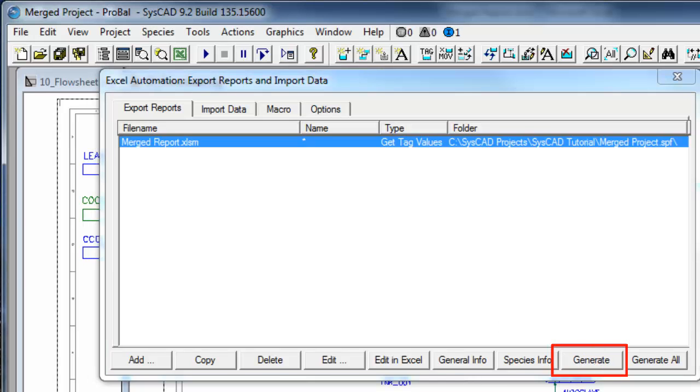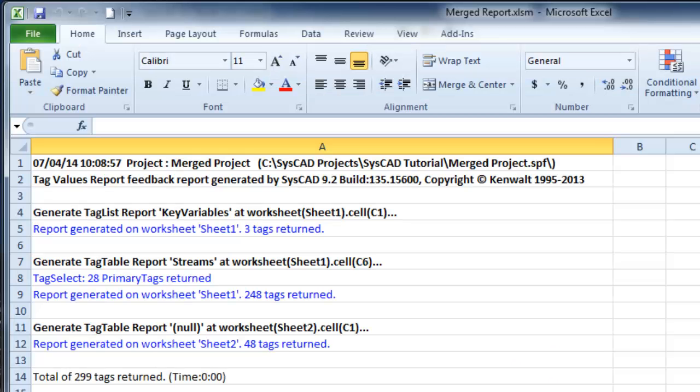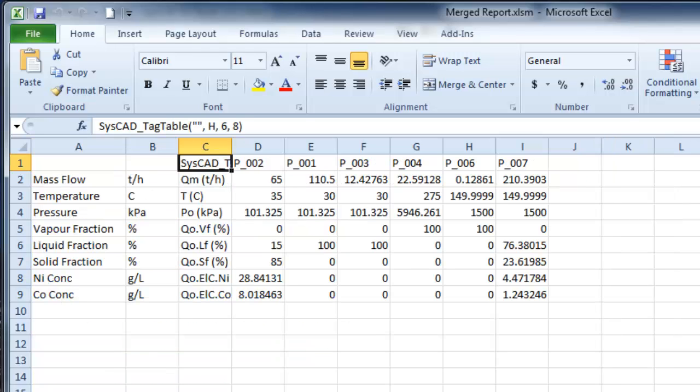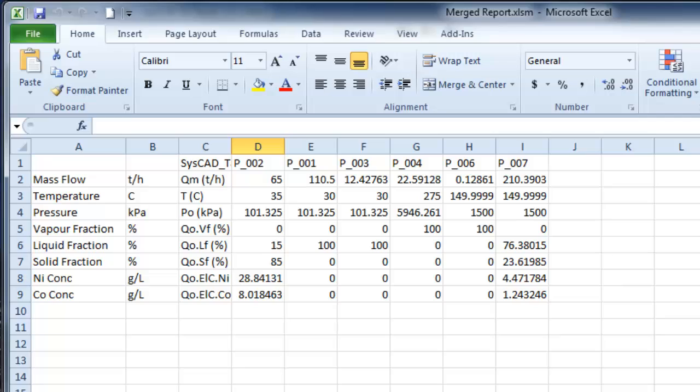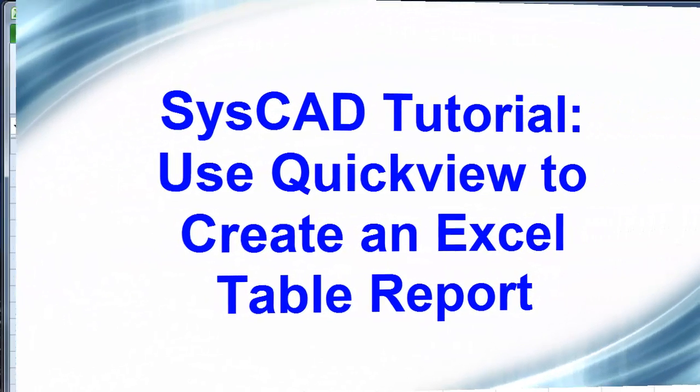I'm going to Excel to have a look at what it's done. You'll see we've now generated three reports, the two ones that we created in the previous sessions. And if I go to Sheet 2, here's my new report, which is just reporting those pipes that I selected. So it's a really quick and easy way to create a table report in Excel.